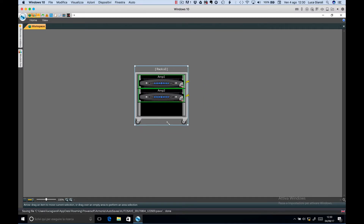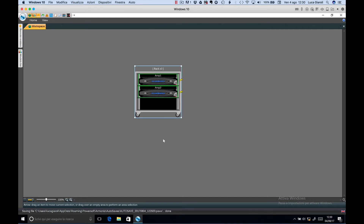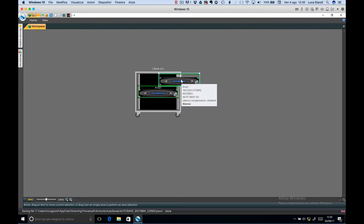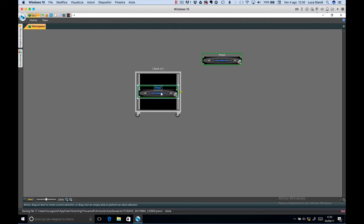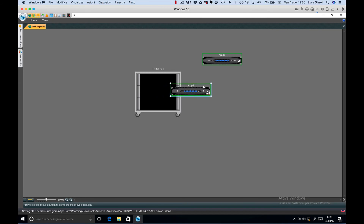If you want to unrack one amplifier, select it, click on the yellow arrow and unrack them. You can do the same for the second amp.